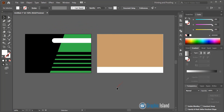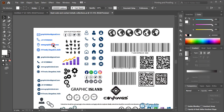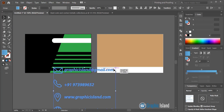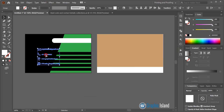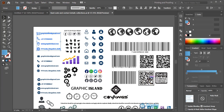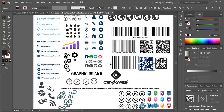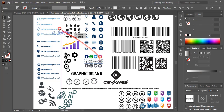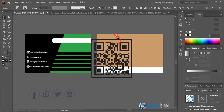Now let's add some details to our business card. I have some ready-made details, so I'll bring them onto the business card page — including a barcode and some social media icons. I'll use this logo as well.